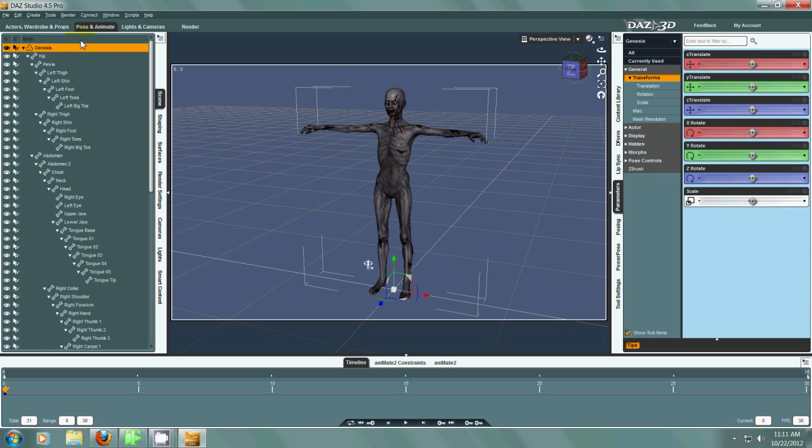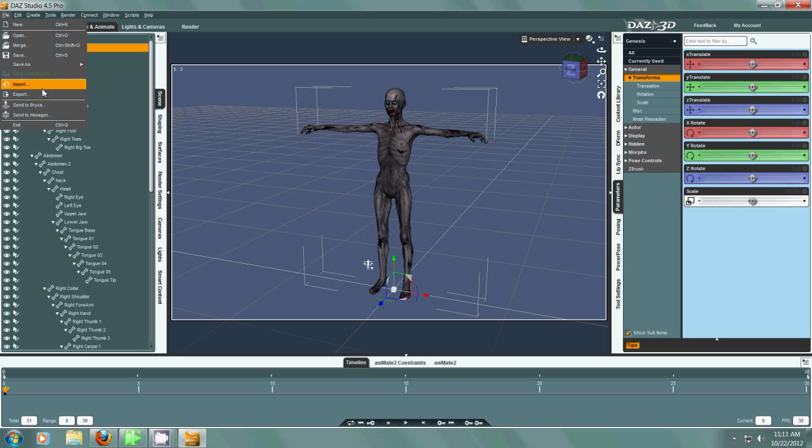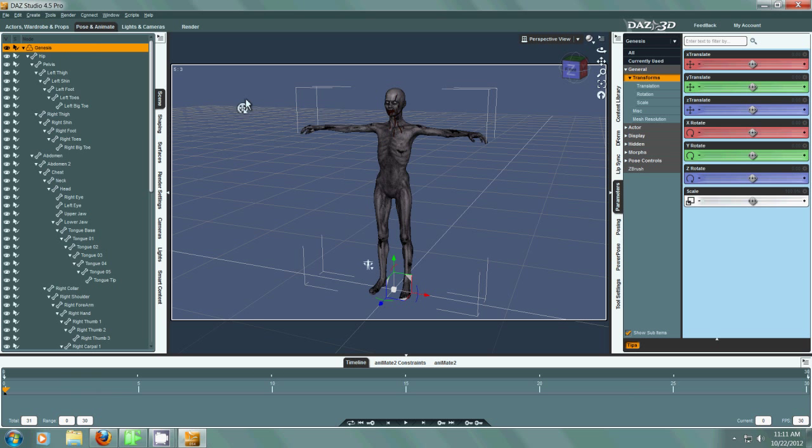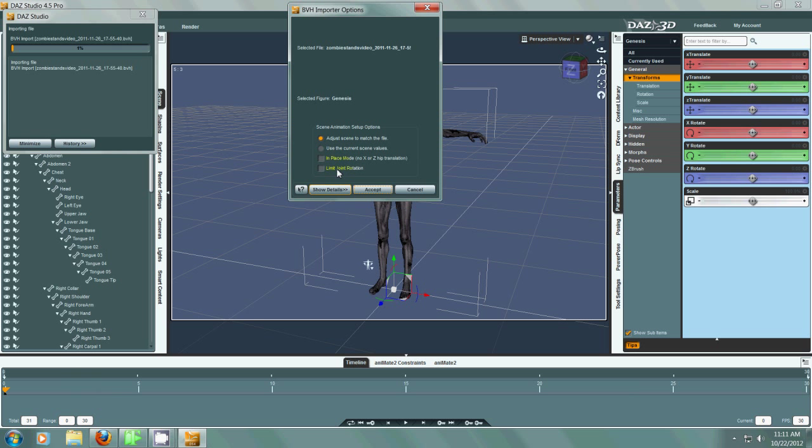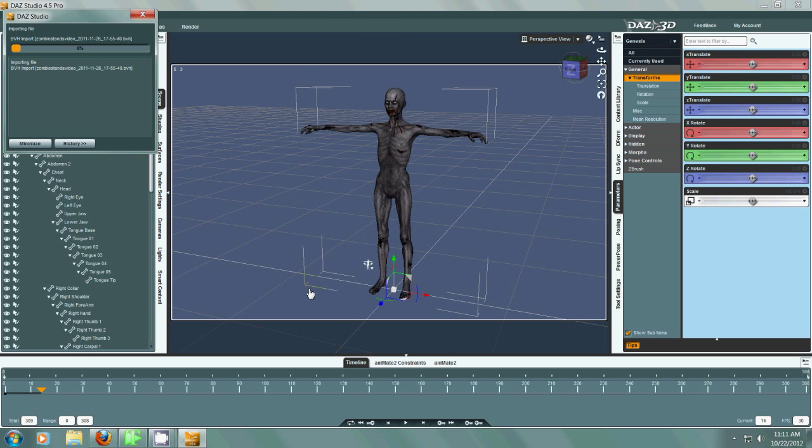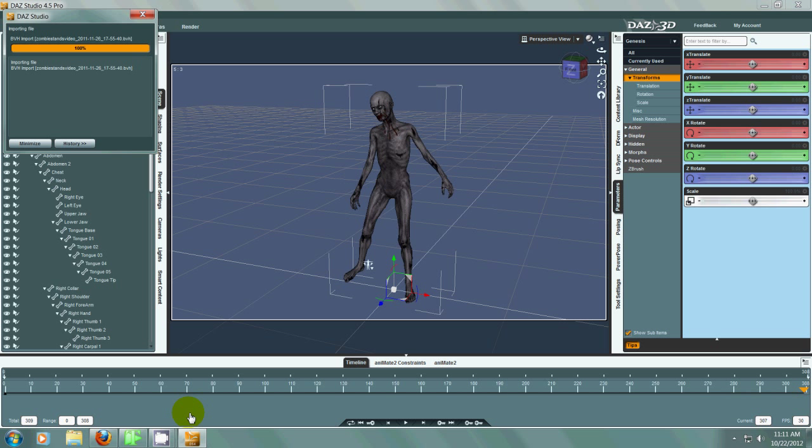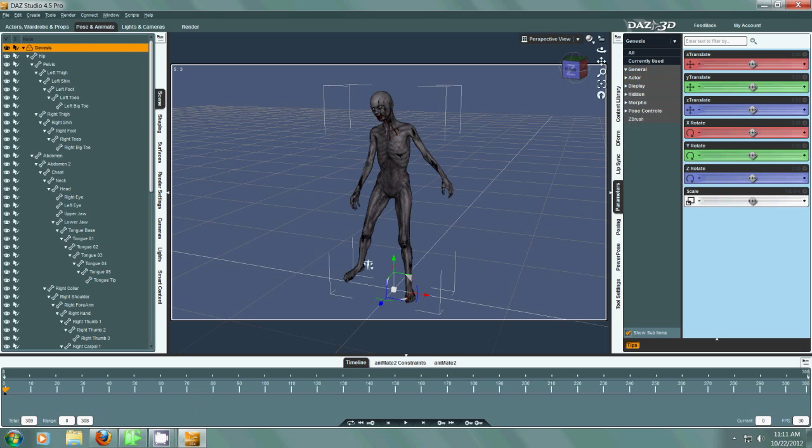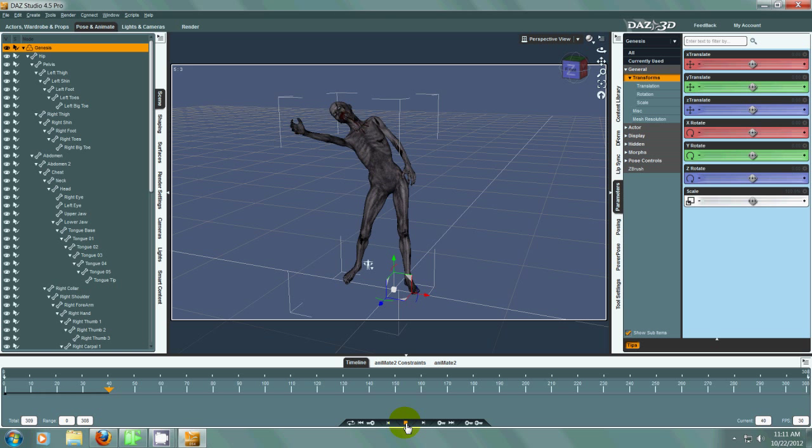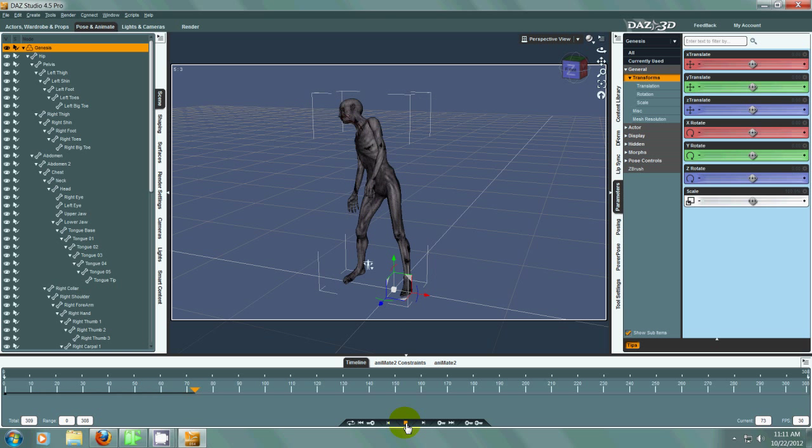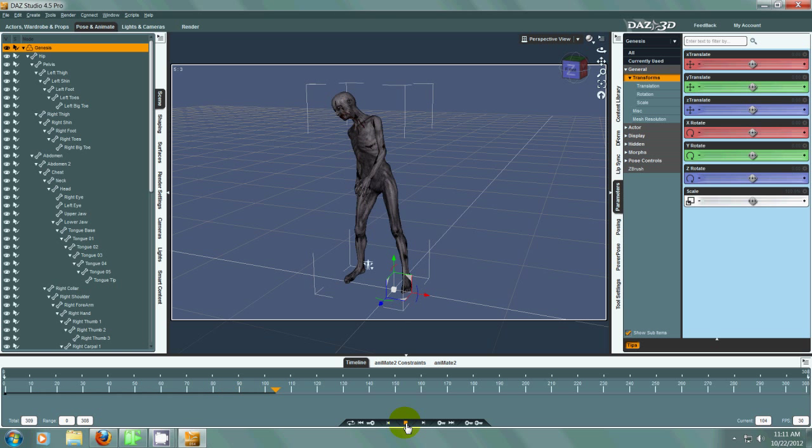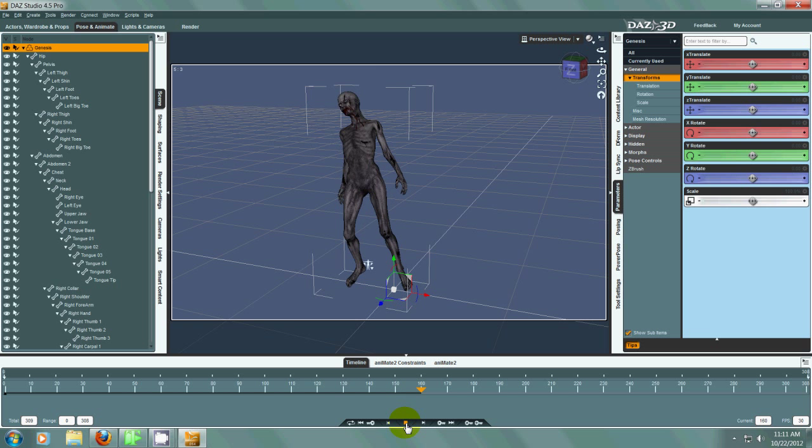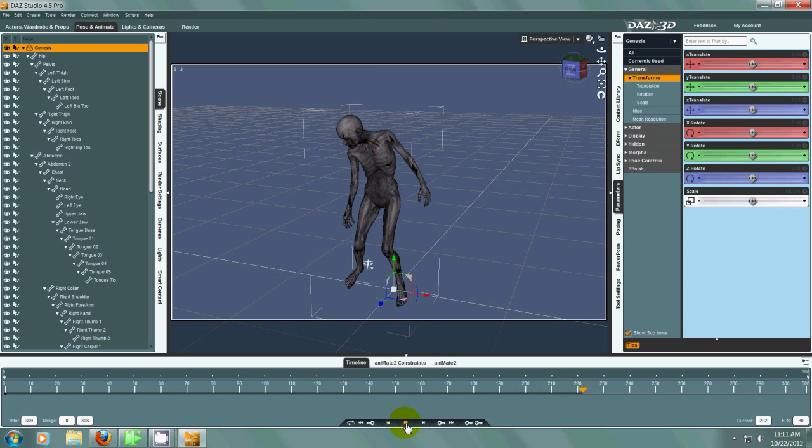Okay, so now we have the zombie. We need to import the animation that I just made. So there's the animation. Everything is set. So now it imports this animation frame by frame. It takes a little less than a minute. So now we have our motion capture animation on our Daz Studio Zombie.